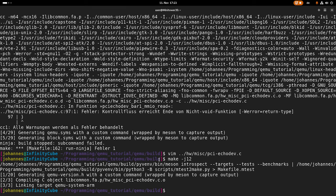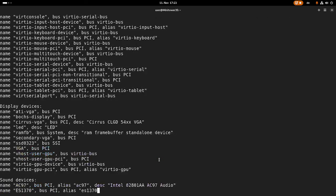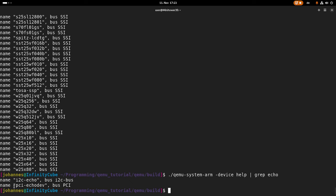Now if we start qemu-system-arm and list the devices, we can see all the available devices. And if we grep for echo, we can see our PCI echo device here for the PCI bus.